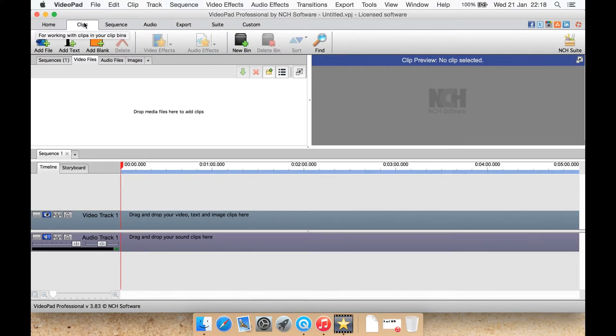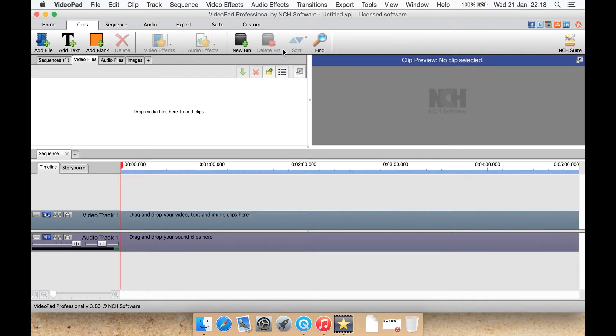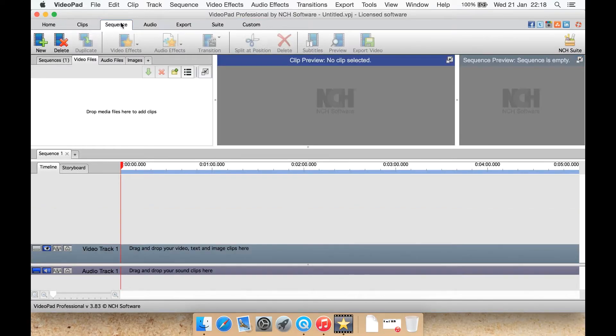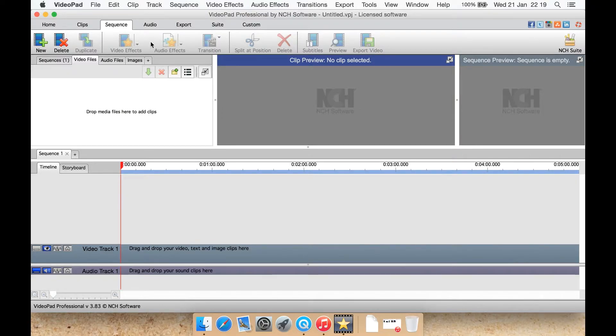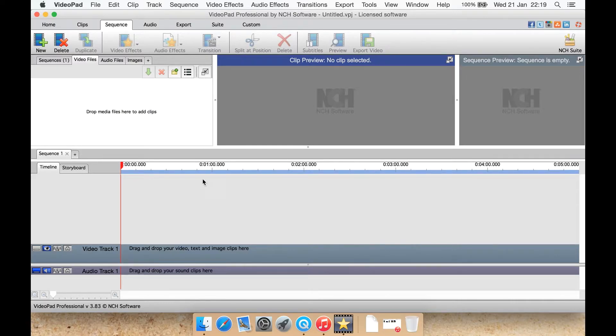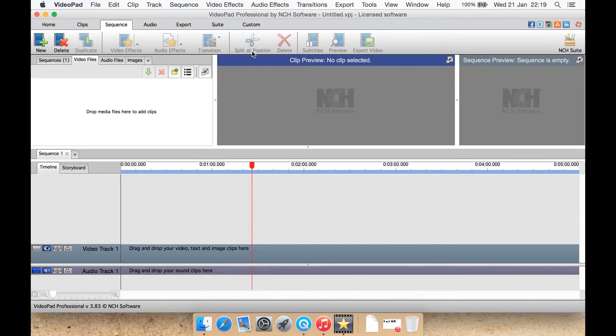Clips has a lot of the same options but also has a new bin file, delete bin file, sort and find. Sequence has new sequence, delete, duplicate sequence, your effects, audio and transitions are again split at current playback position. So say we went and got, went here, click it and it would split it down there.